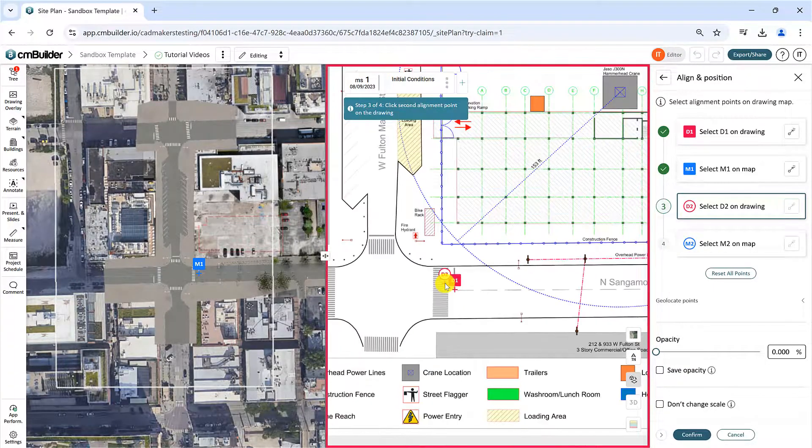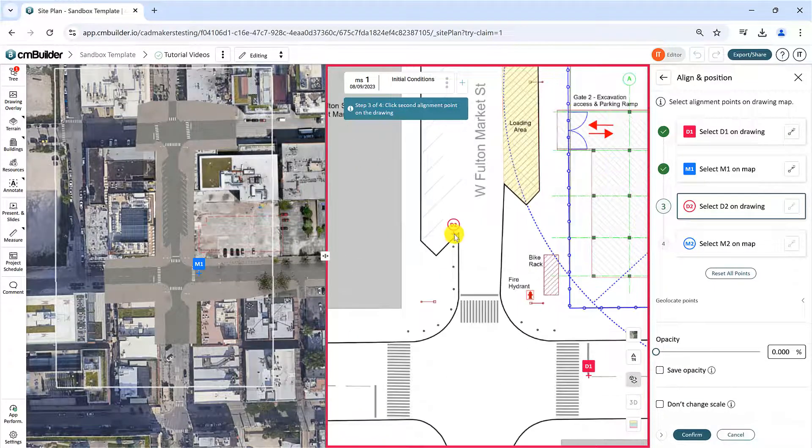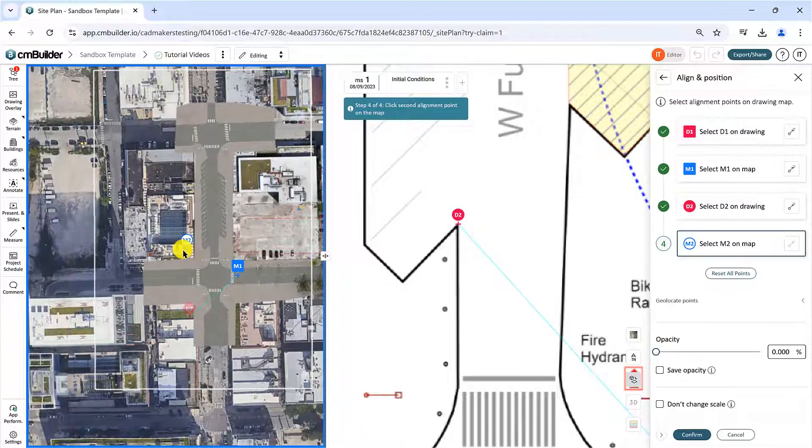Similarly, place the second anchor point D2 on the drawing and the corresponding point M2 on the map.